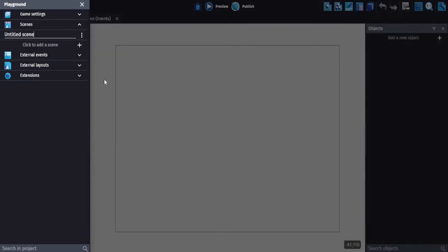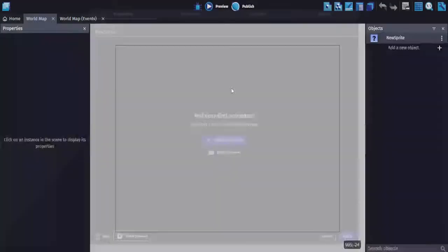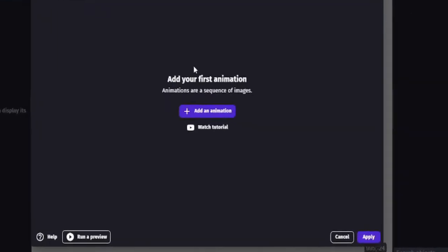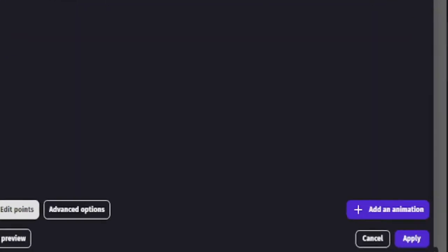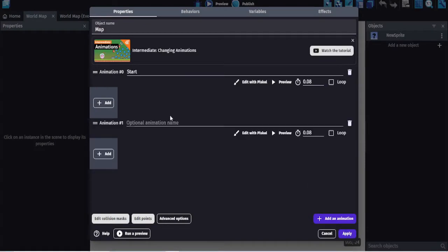Rename the scene map and create an object. Name the object map, give it an animation for each place you want to move to.